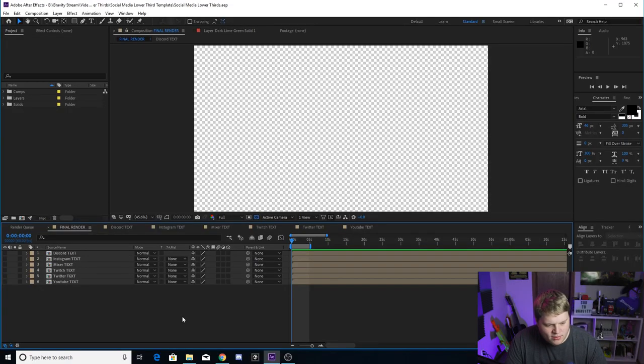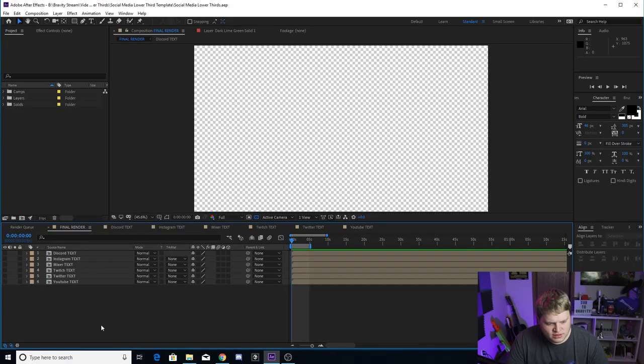But I'm trying to think, maybe Patreon down the line or something, but these are the basic ones that I think everyone would want to have in their social media lower thirds when they pop up. But I'm going to show you guys how to quickly change them.